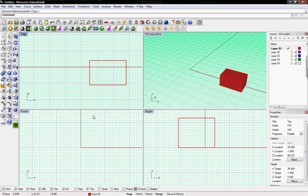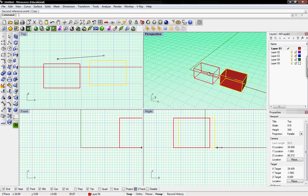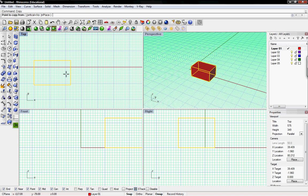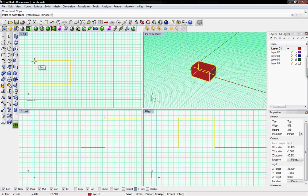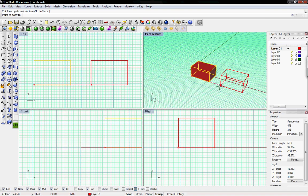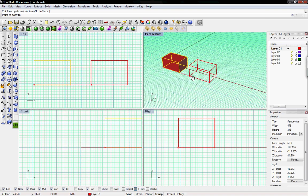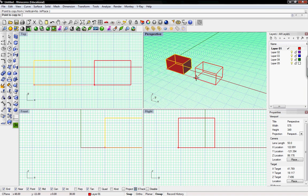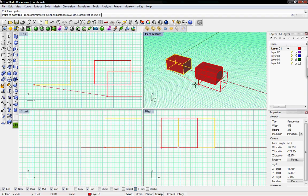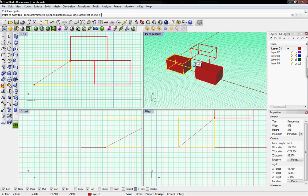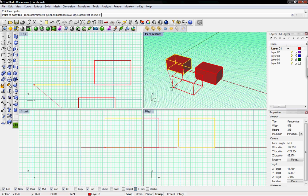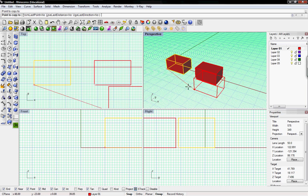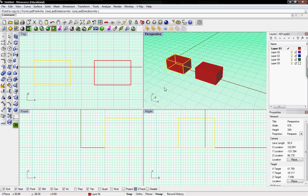The next is copy. So if I want to copy this object, the copy command first asks point to copy from. This is the same thing just like move or rotate. Select some point. I usually do an endpoint but you could do middle or center or whatever. And then you can hold down shift to ortho snap. And then it'll just place it wherever you selected that original point from.